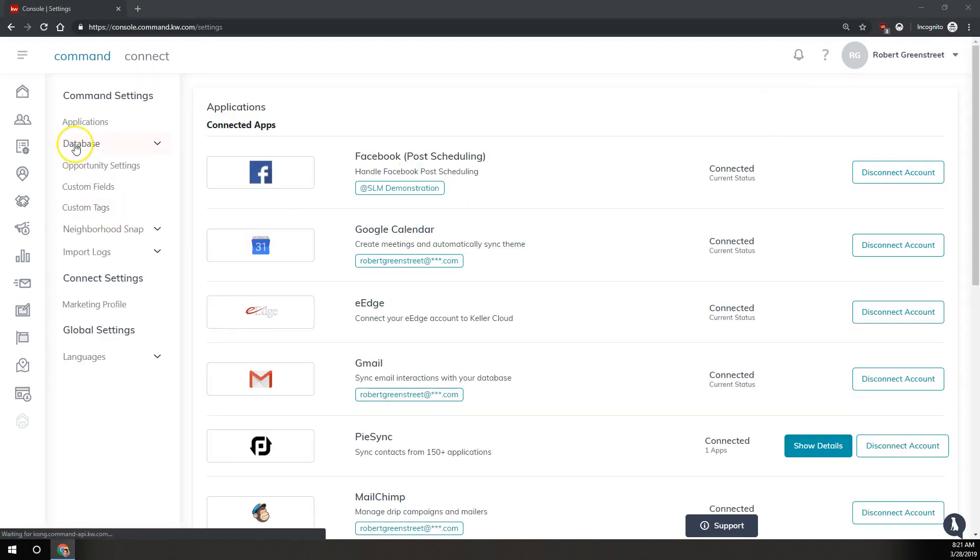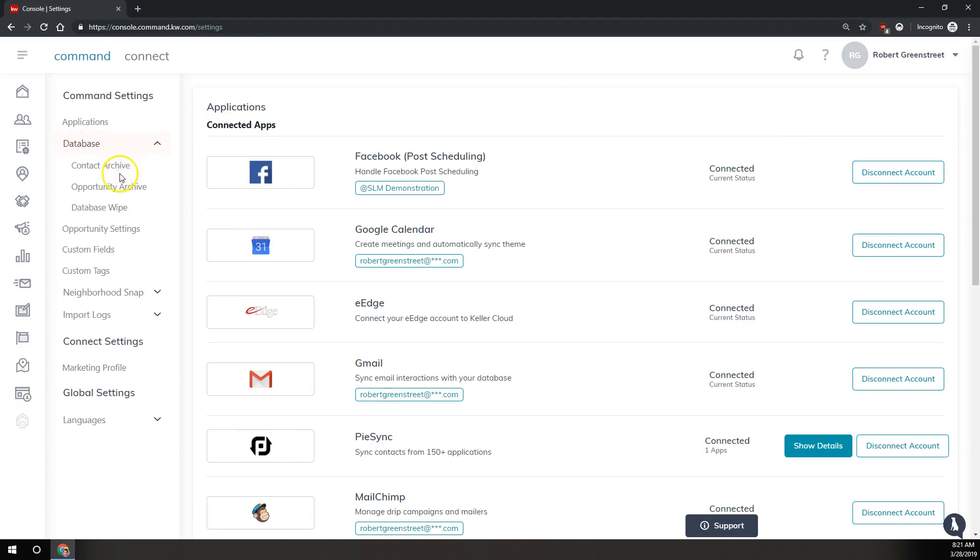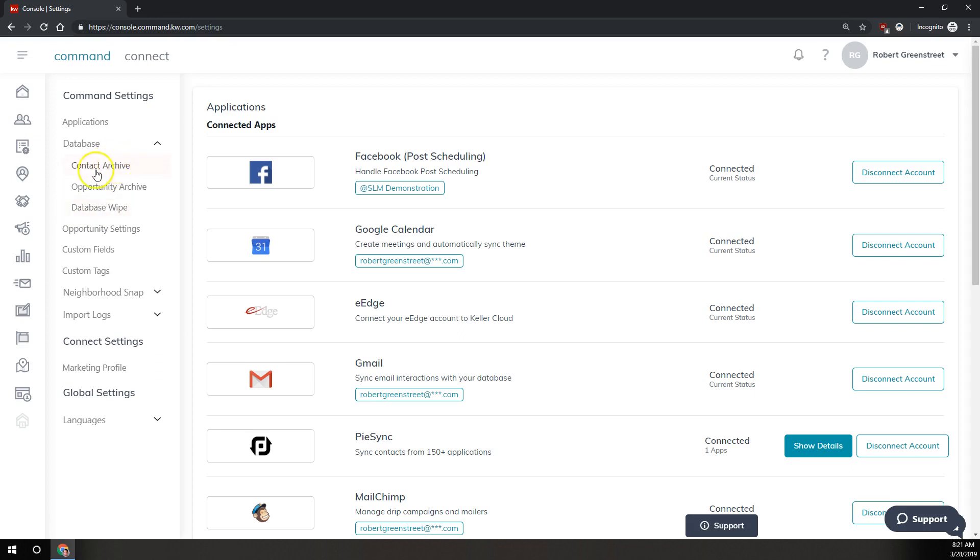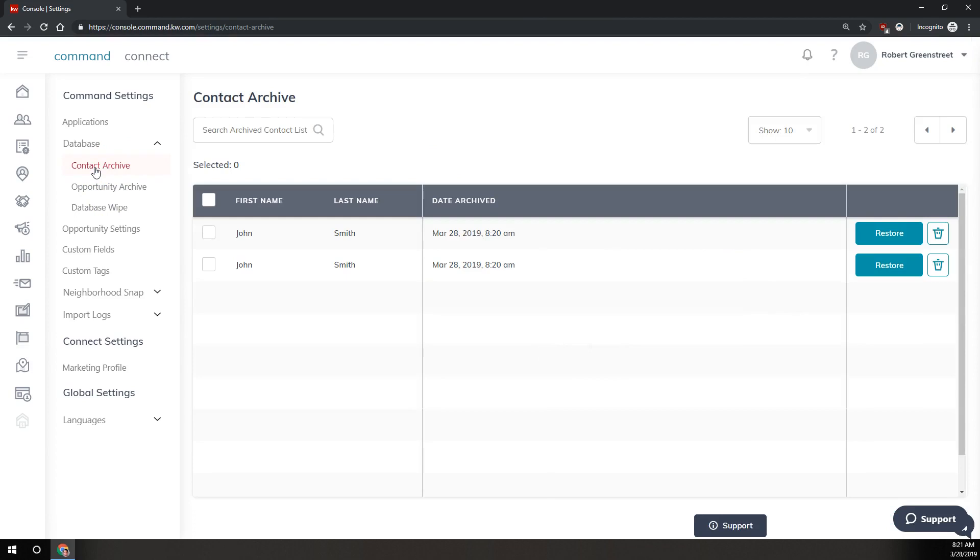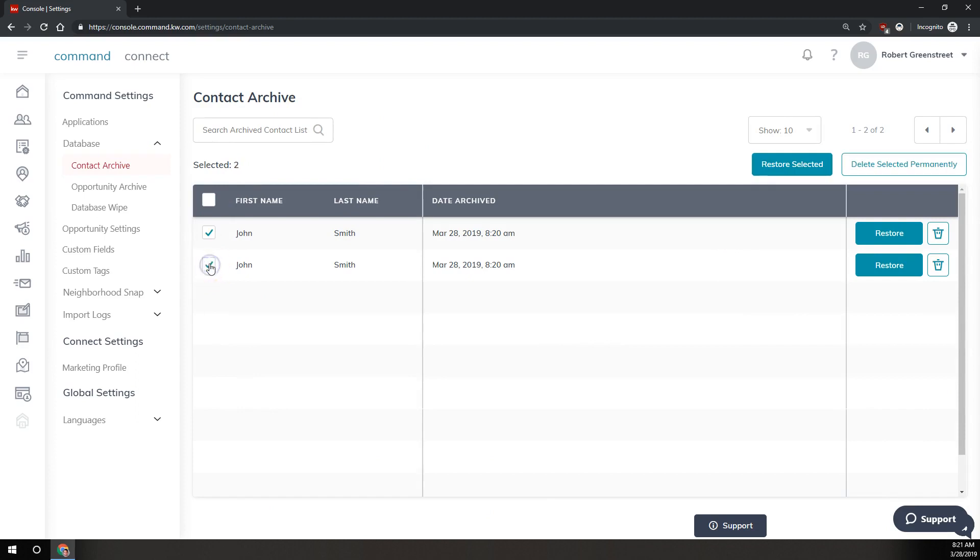On the settings page, over on the left under database, we'll click on that to drop down the menu and we're going to go into contact archive. There is also the opportunity for database wipe to delete all archived contacts, but if we only want to delete the contacts that we just archived, we're going to come into contact archive. Very similar to what we just did in the list of contacts, here in the archive we're going to check the boxes for the contacts we want to delete and we're going to come over to the right here near the top and click on delete selected permanently.